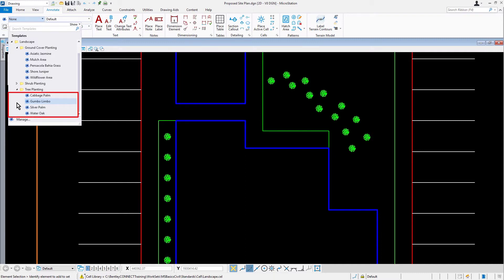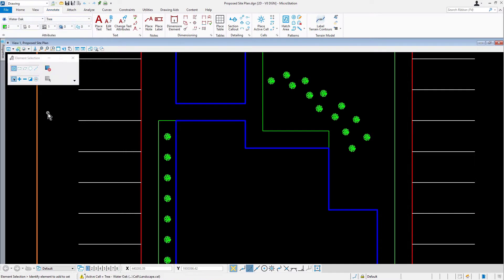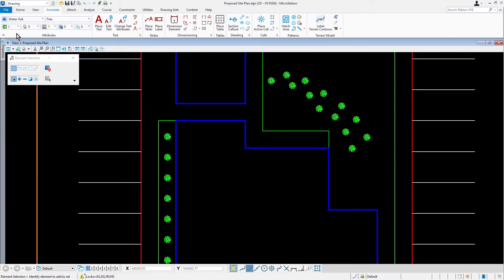Observe the various template groups. In the tree planting template group, pick Water Oak. Enable the Element Template Association lock icon. Water Oak has been made the active template and the template association enabled. Any element now being placed will inherit the properties associated with the template.